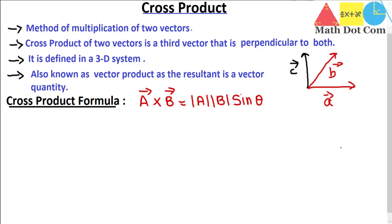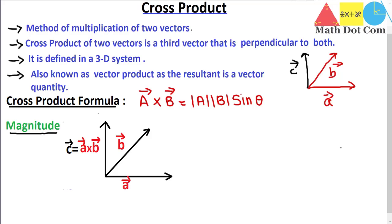After getting the cross product we will get a vector, not a scalar quantity, and a vector is defined by both magnitude and direction. So we must have the magnitude of the resultant vector as well as the direction of the resultant vector.